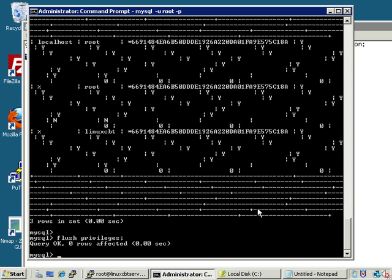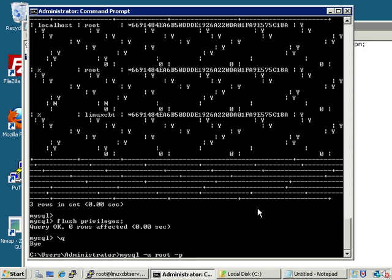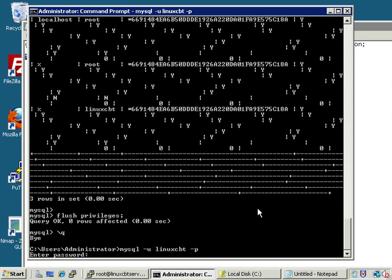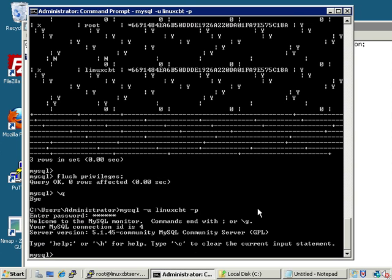Let's paste FLUSH PRIVILEGES into our terminal monitor and the privileges will be flushed. Of course we should test connectivity as this user — let's quit with backslash-q, and instead of connecting as root we'll connect as linuxcbt, have it prompt for the password, enter abc123, and now we have a session.